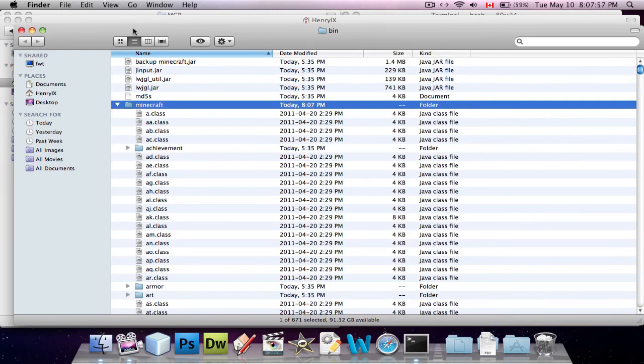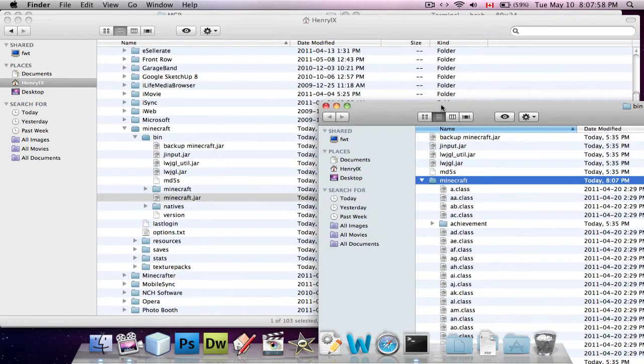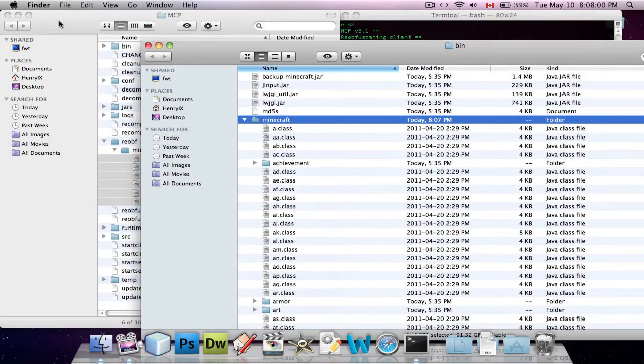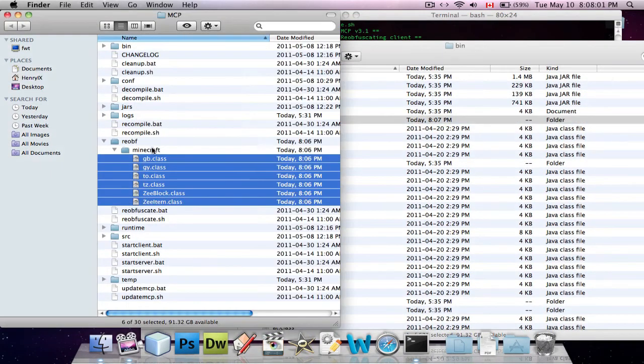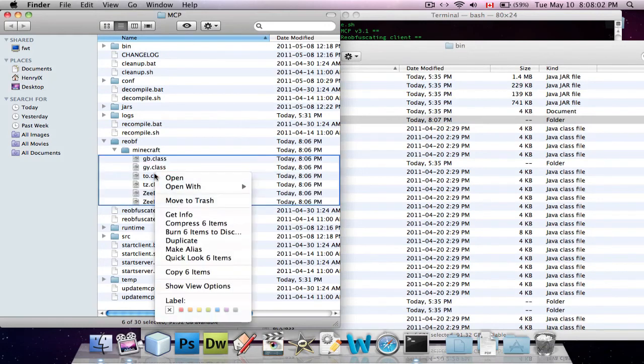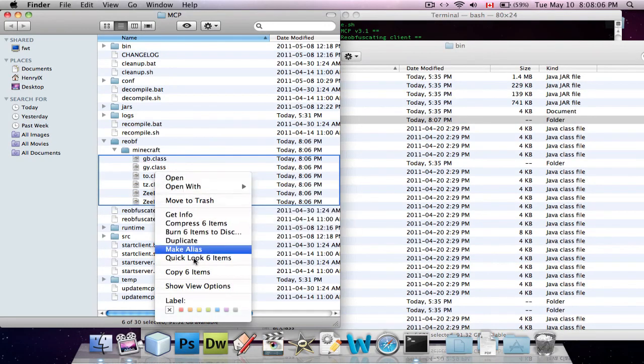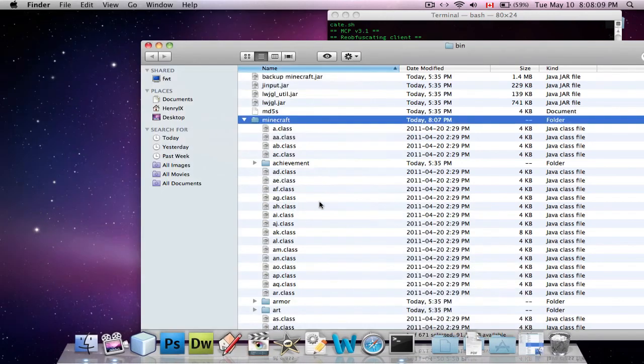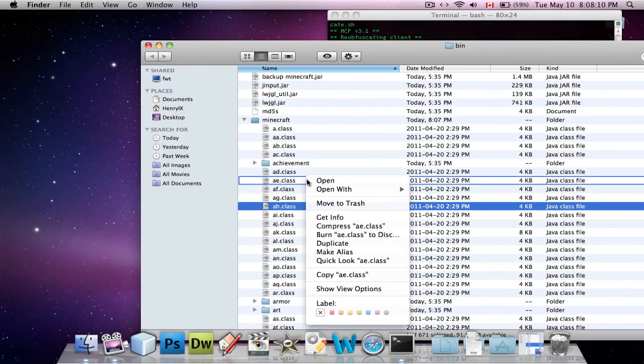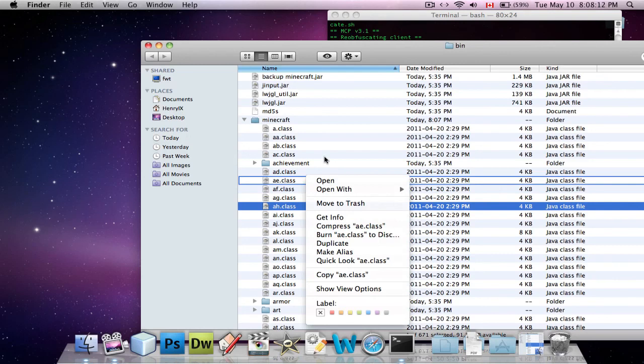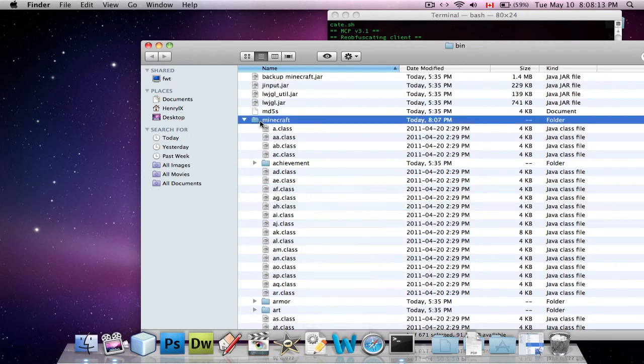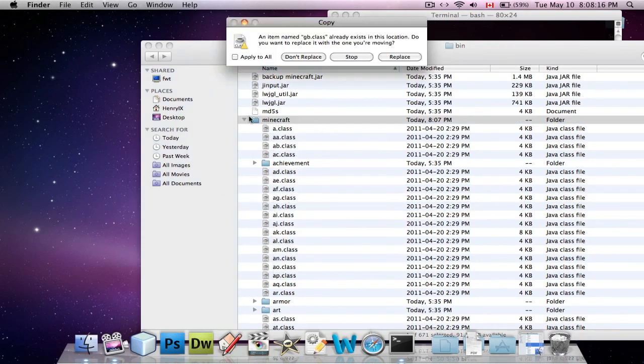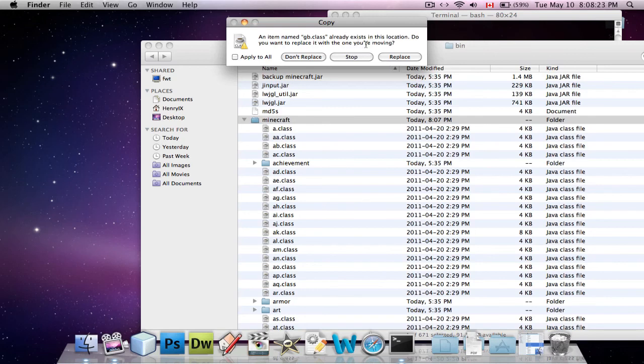And what you're going to do is, you're going to copy your mod from the reobf folder in MCP, where you're going to copy these items, and then all you have to do is paste them into your unzipped Minecraft.jar. And then almost always I think it'll say, do you want to replace, and you'll say yes, replace.